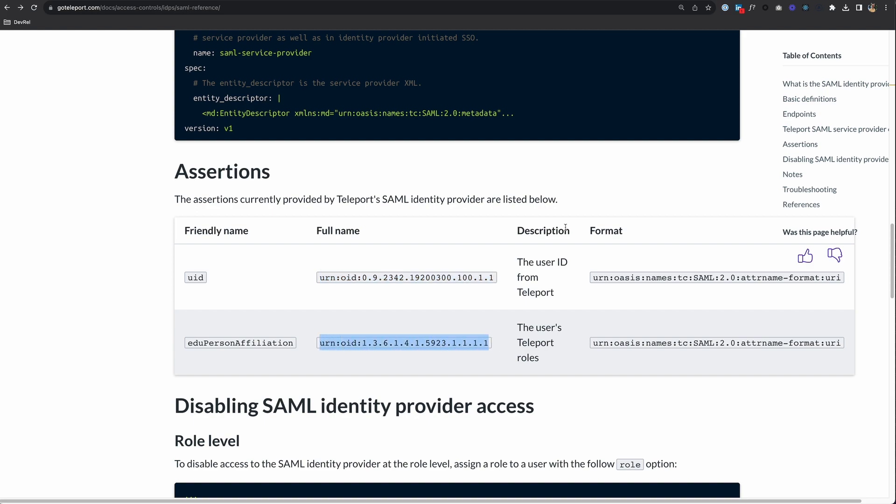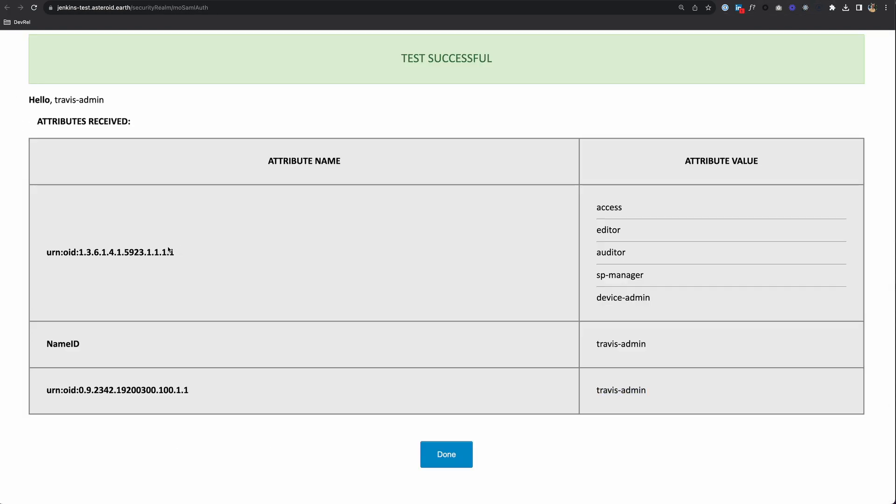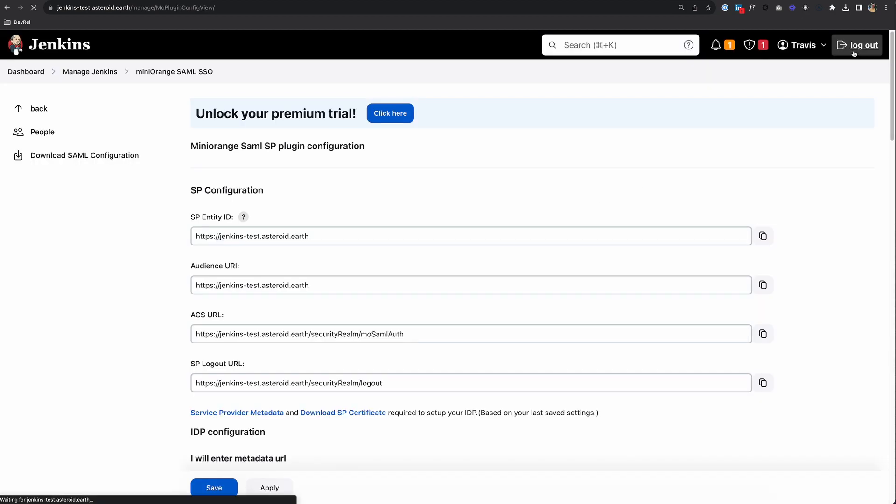Teleport roles is the one that correlates to this attribute name here. With this plugin, if I log out of Jenkins...